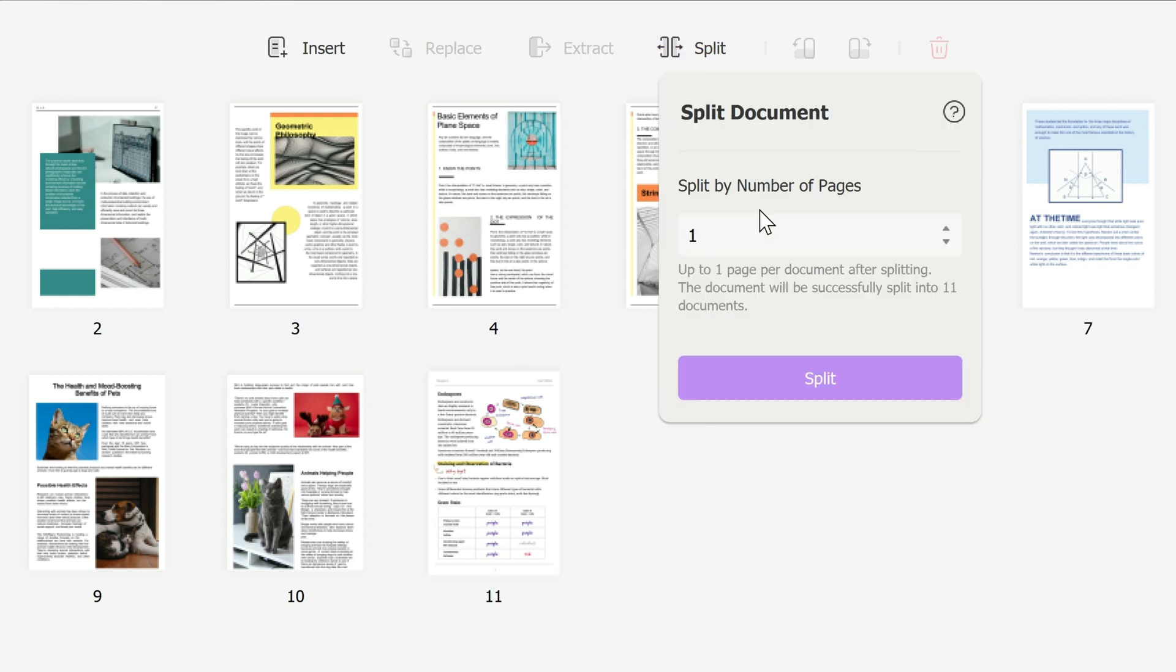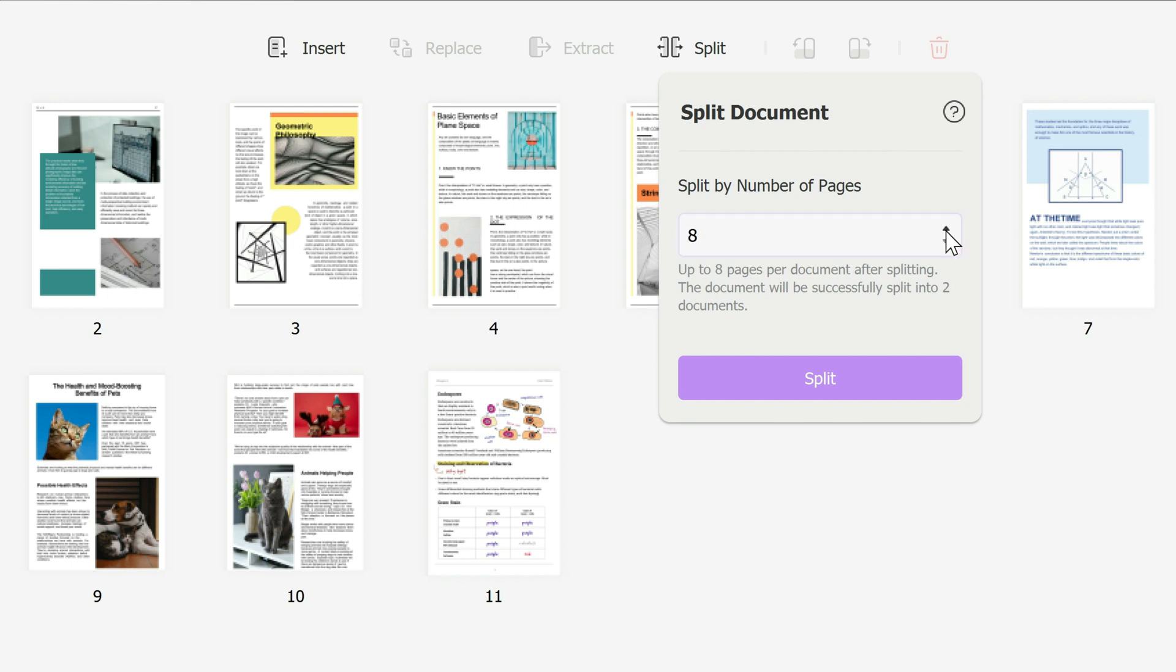You can split this PDF into as many pages as you want. So if you click one, this means every single individual page will be a PDF document. If you put maybe five pages, this means you'll be split into three documents and if you click maybe six, seven, eight pages or whatever, will be two documents.